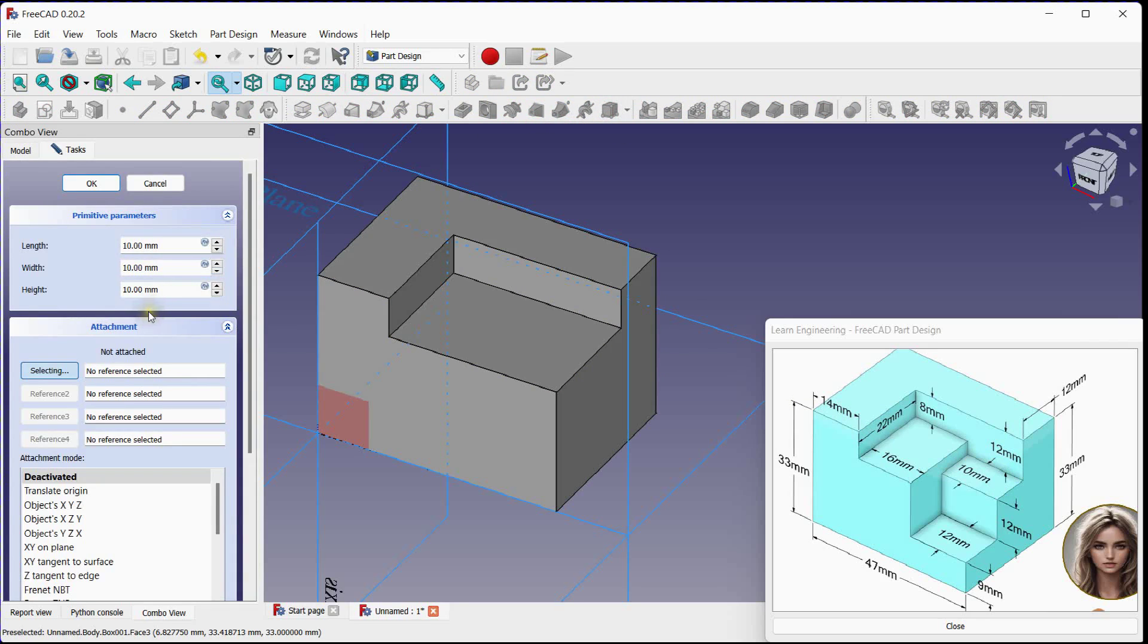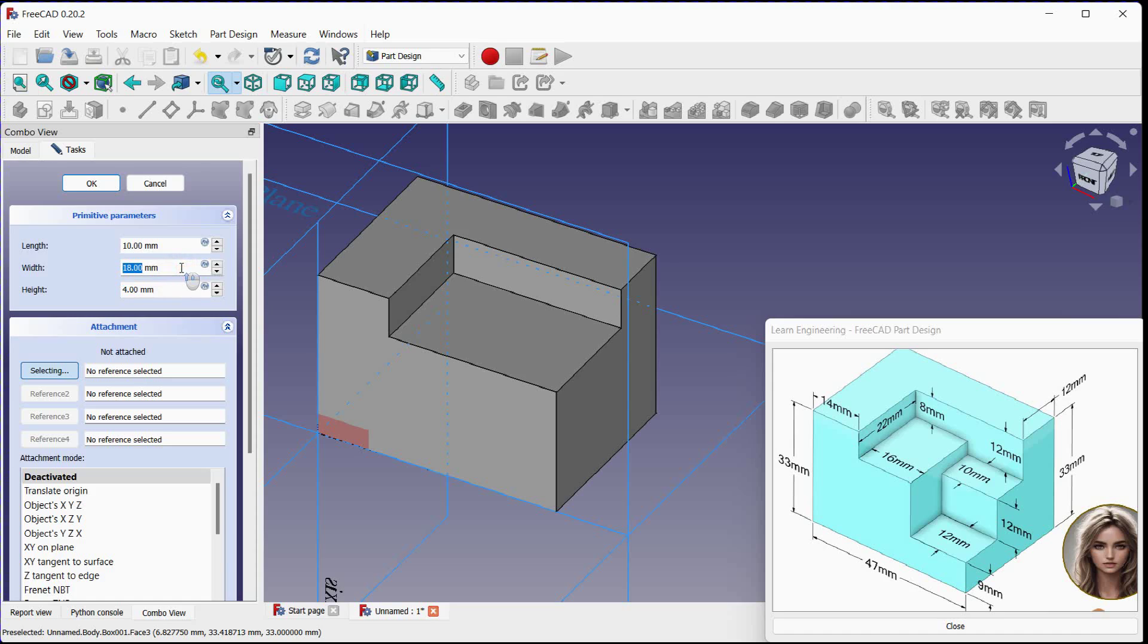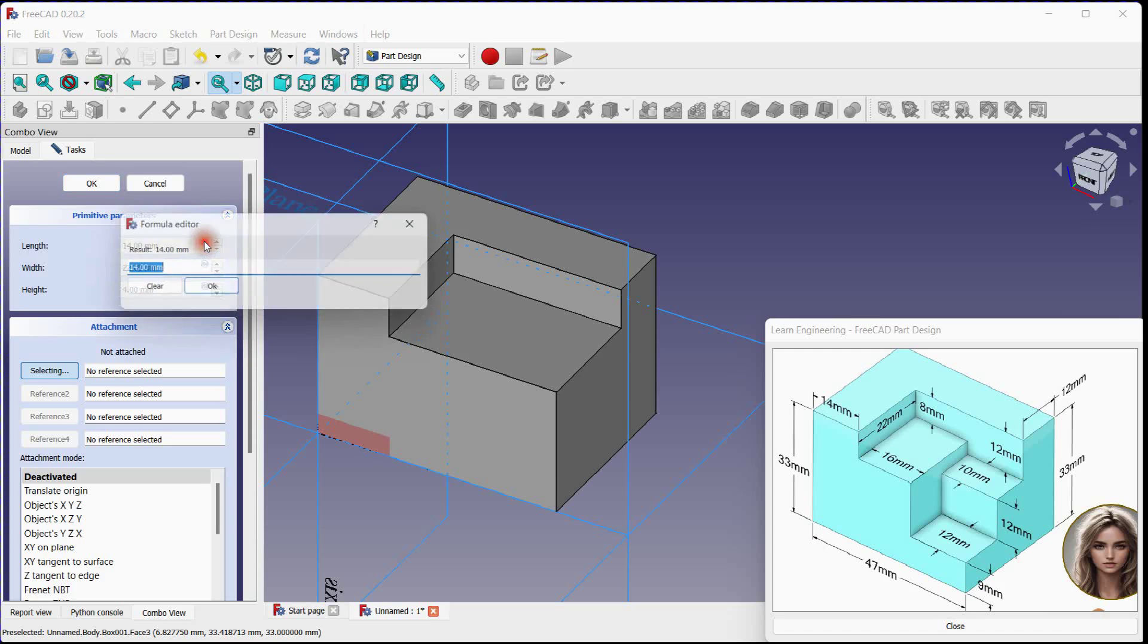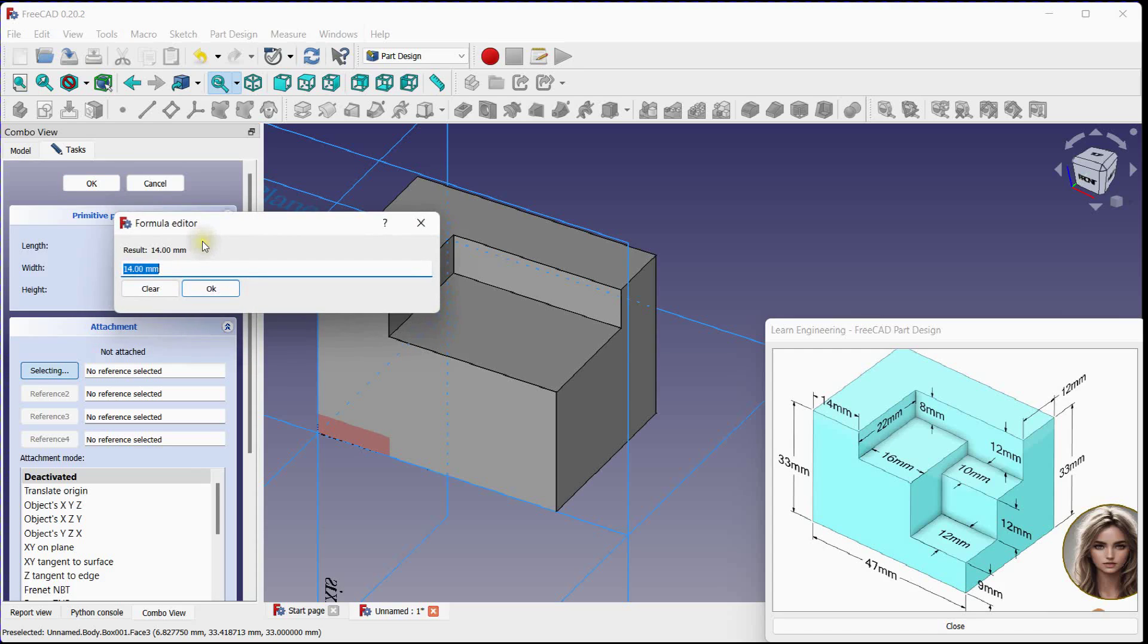Select subtractive box, set thickness, set width 22 millimeters, set length 47 minus 14 minus 16 millimeters. Use expression tool.